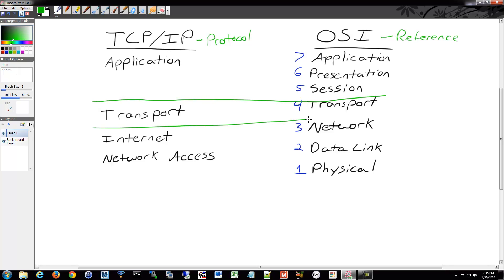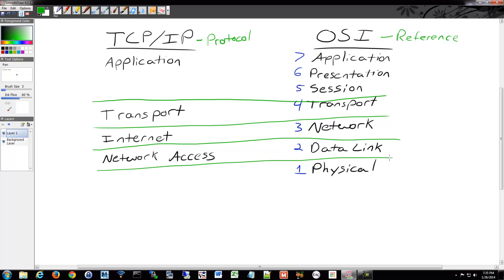Up at the top, there's a blank spot — we just have the application layer. The application layer in TCP/IP contains the three upper layers of the OSI model by design. The application, presentation, and session layers are often built into the application itself anyway. So this is actually a pretty accurate representation of reality, but the OSI model breaks it down into a more granular method.